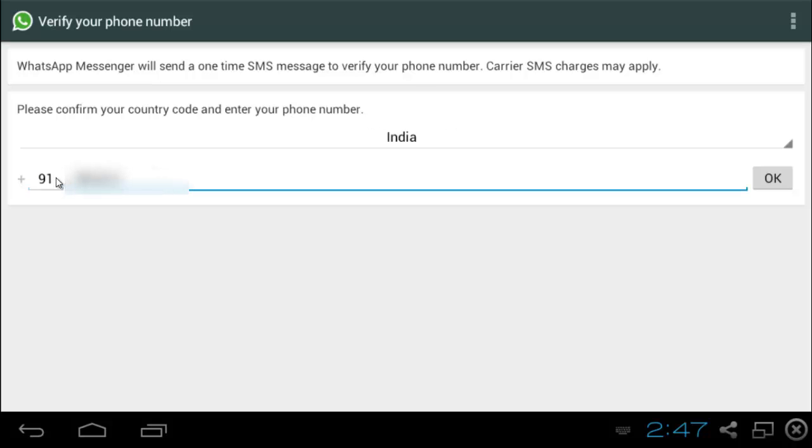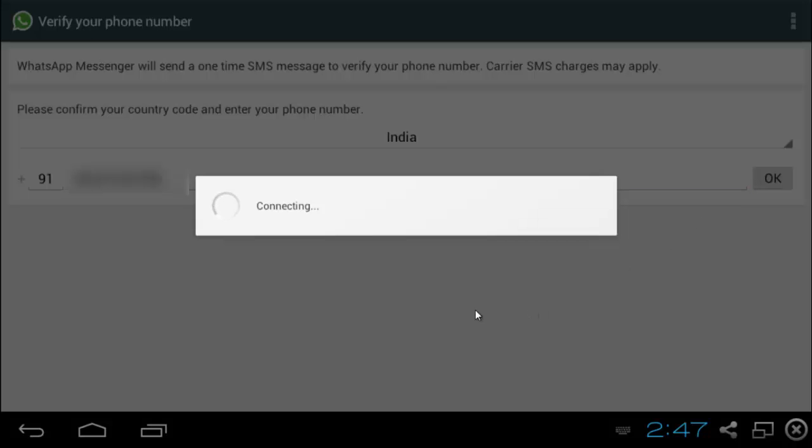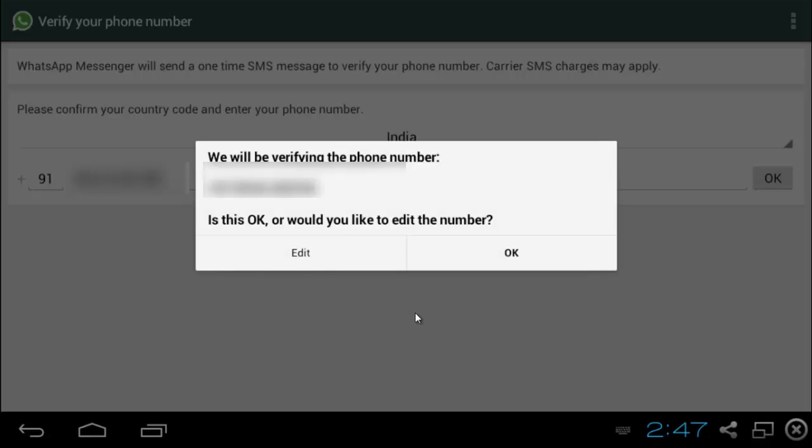I will have to hide it so you don't see my credentials. I have got that typed in. OK. Click on OK. Now we are going to try and connect to the WhatsApp servers to verify. That will be the number I will be verifying. OK.